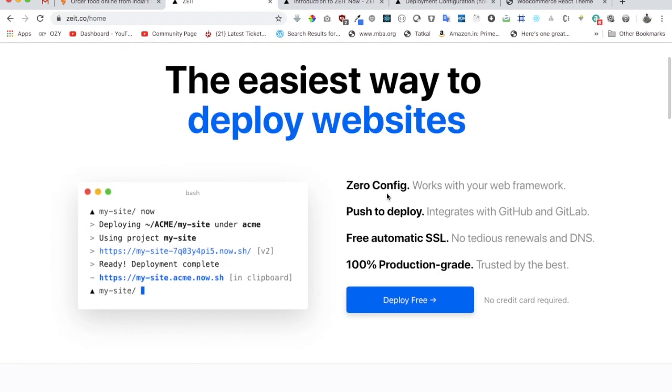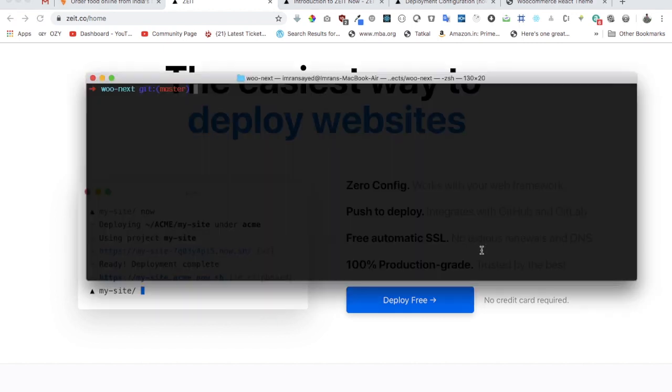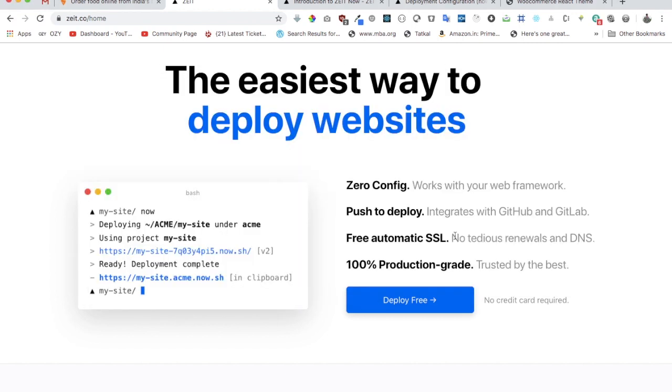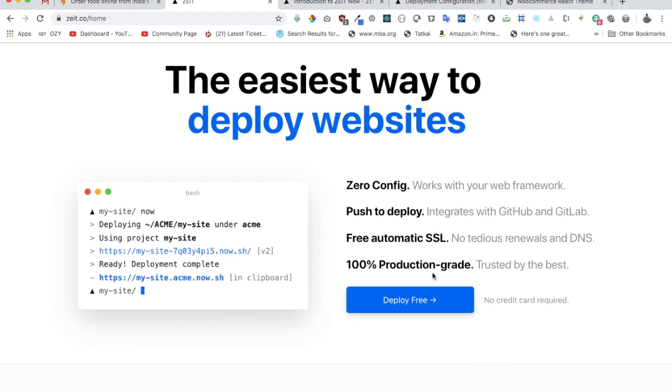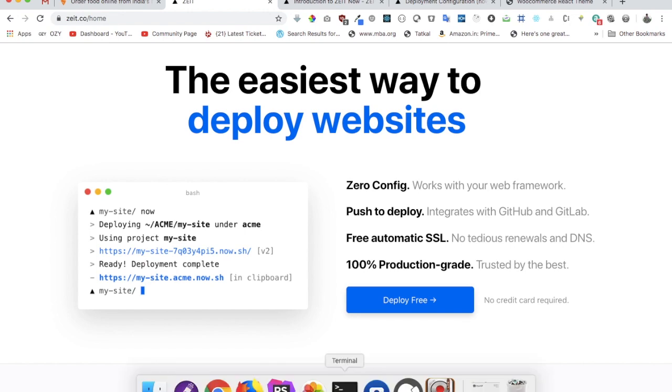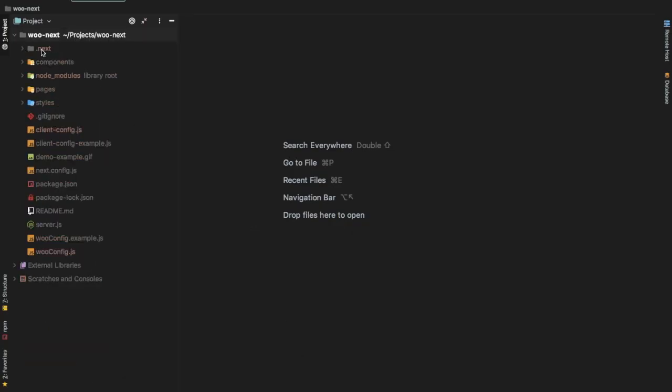You can see zero configuration, push to deploy, 100% production grade, and free automatic SSL as well. This means the site you're going to deploy, even for testing or when your project is ready for production, is going to have the SSL certificate automatically. So HTTPS. Once you've installed now and signed up, there are some changes we're going to make to our project.